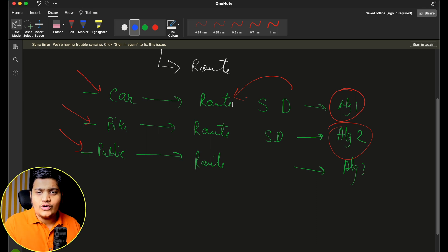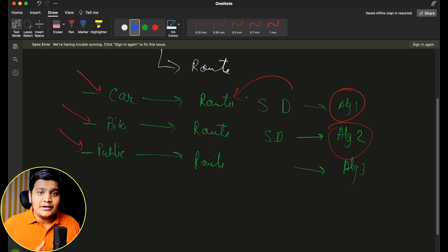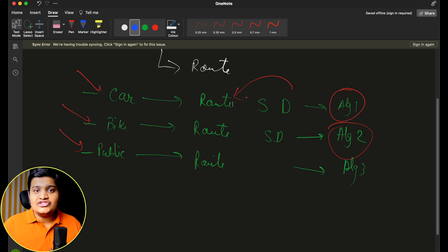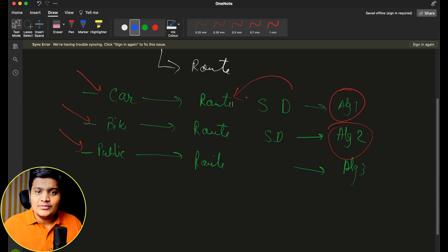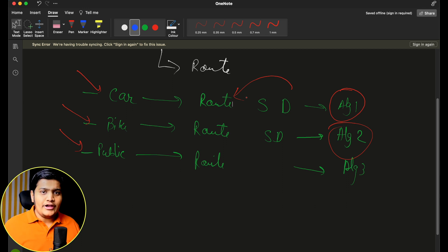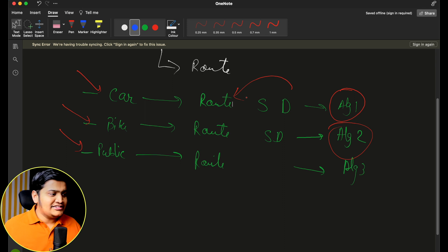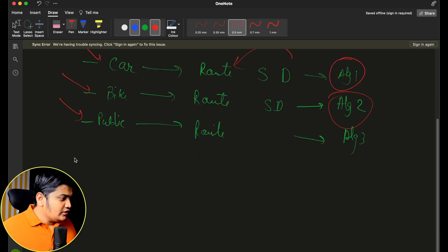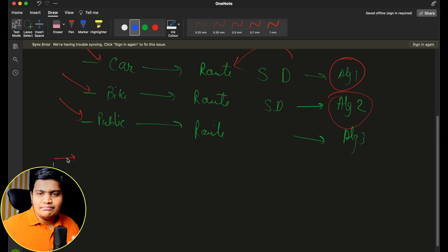To handle that, we use the Strategy Design Pattern, where we won't rely on hard-coded if-else conditions. Instead, we define separate behaviors and strategies, and based on the strategy you define, the appropriate algorithm is selected and you get a proper result. Let's take one more example — a simple calculator — and then go through the code.